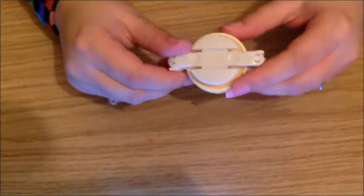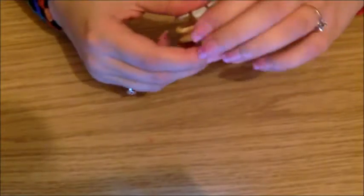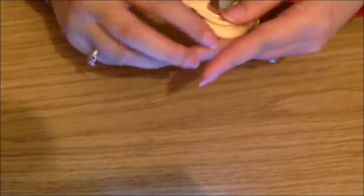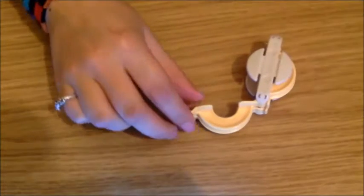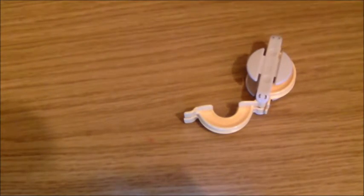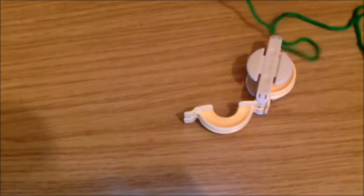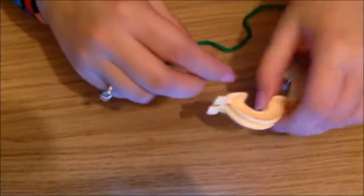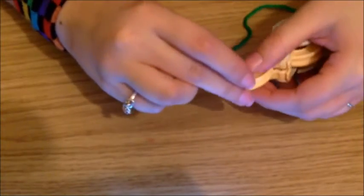With all my pom-poms I'm going to use a pom-pom maker. We're just going to open up one side, grab some green yarn, and wrap it around the middle a few times.